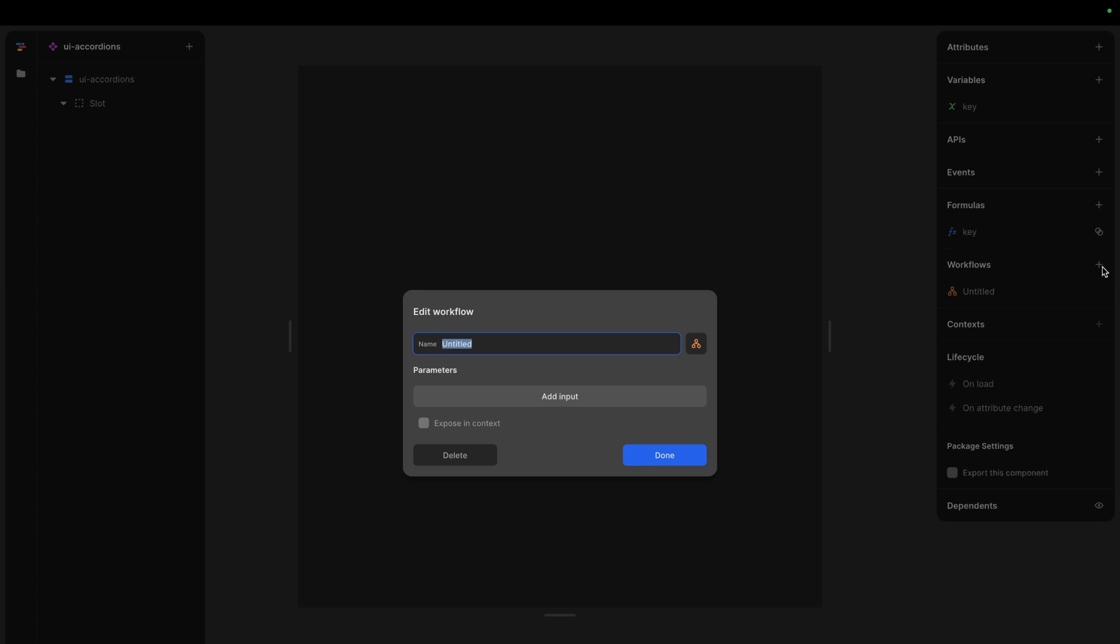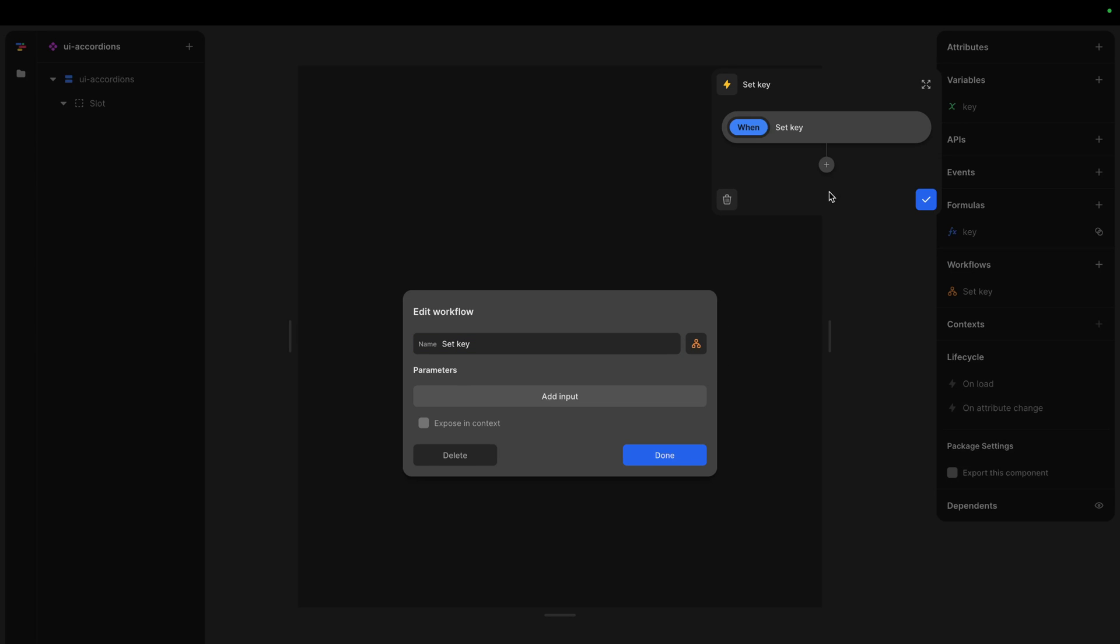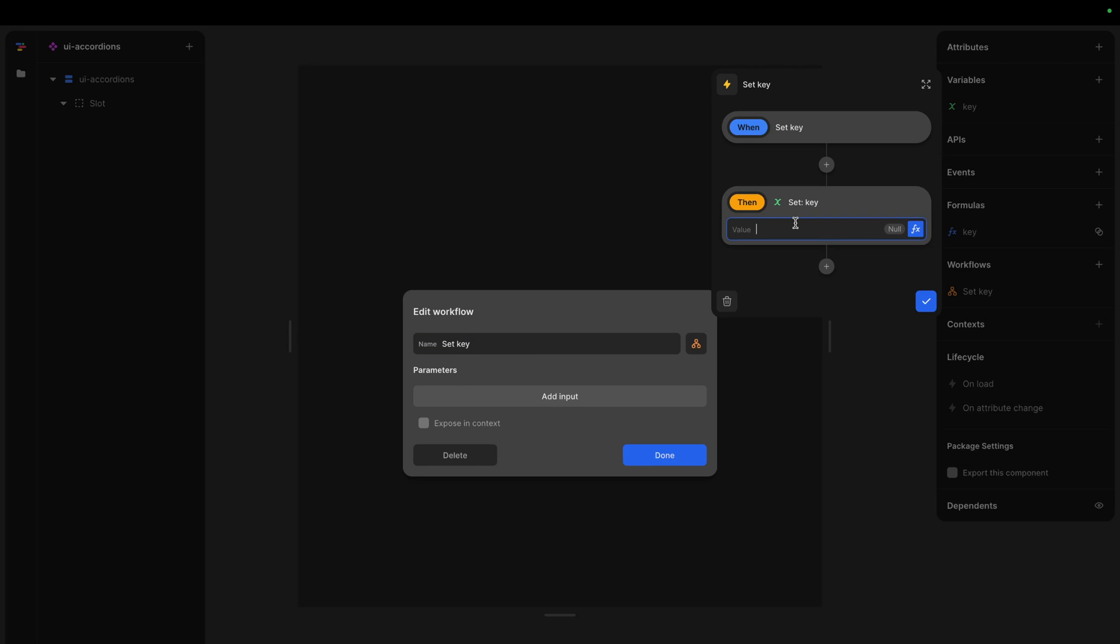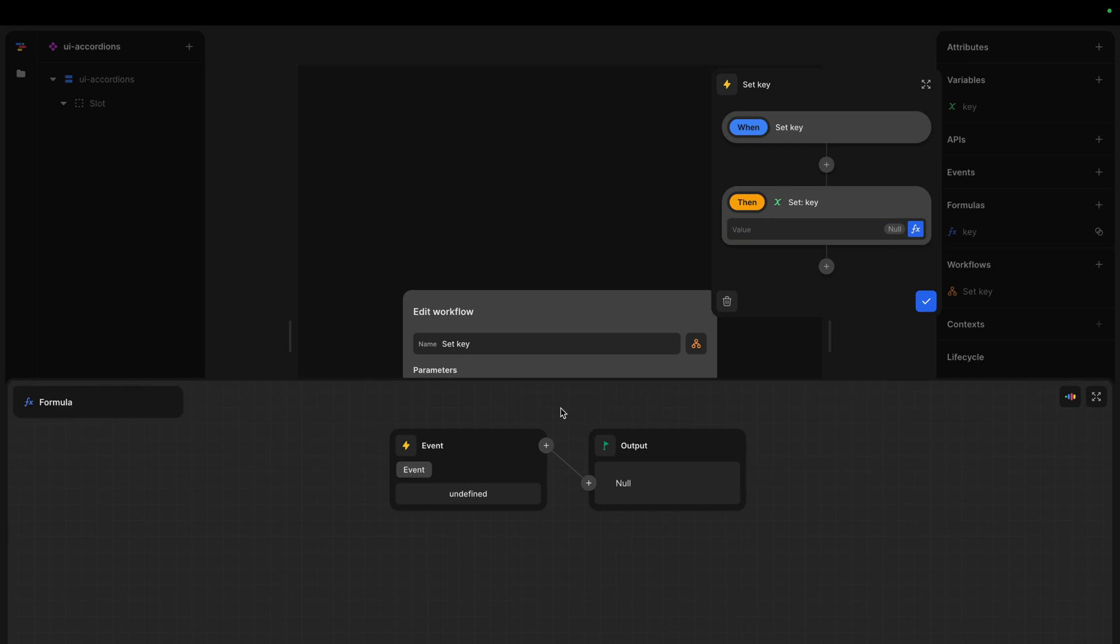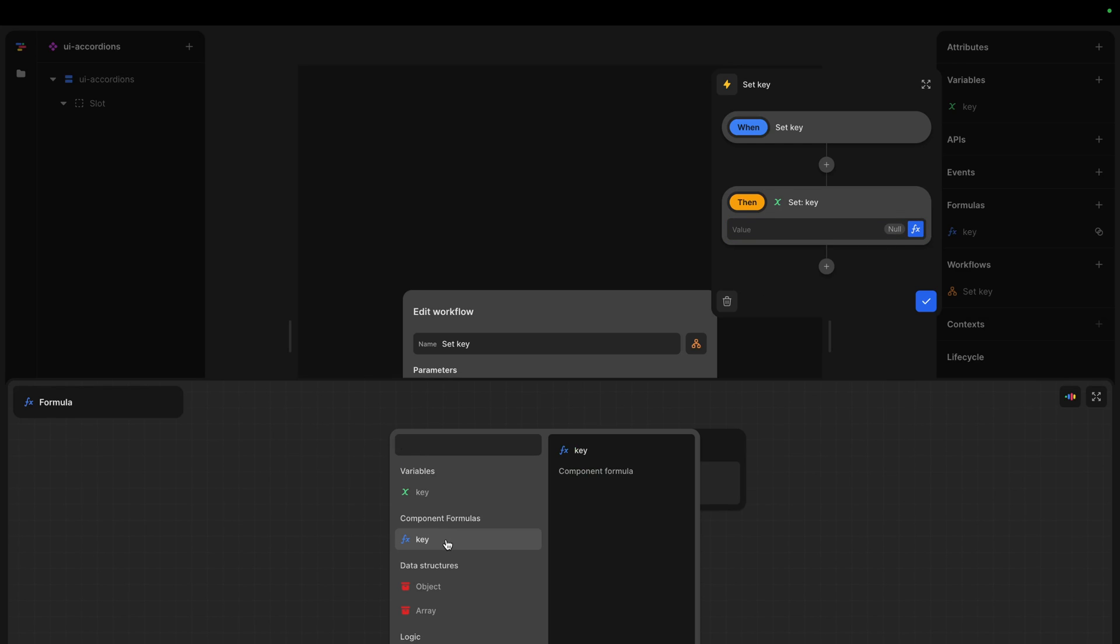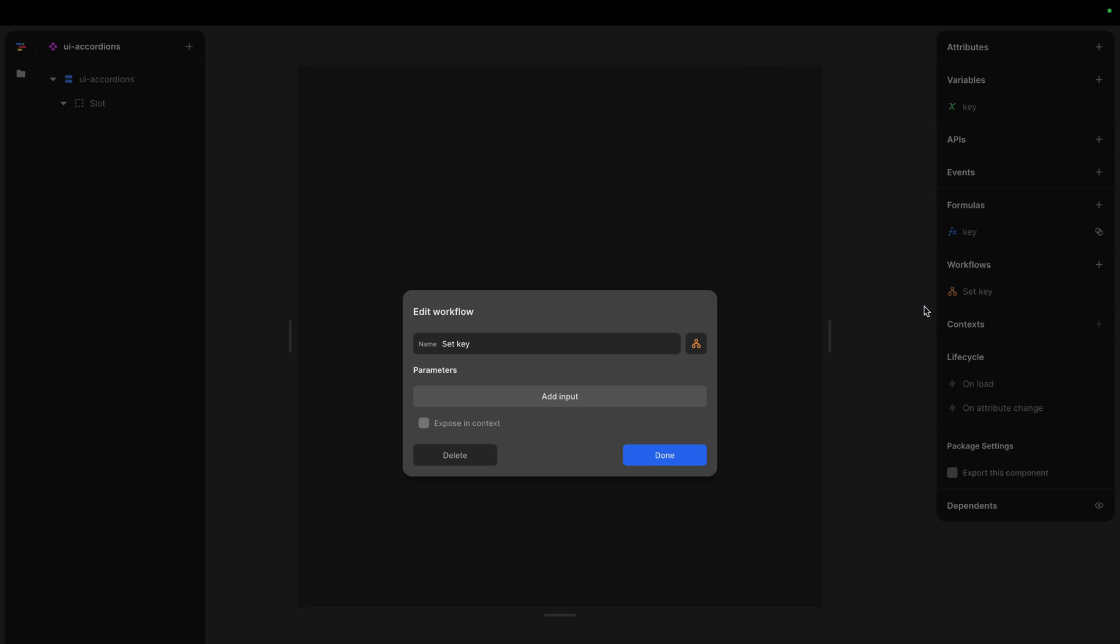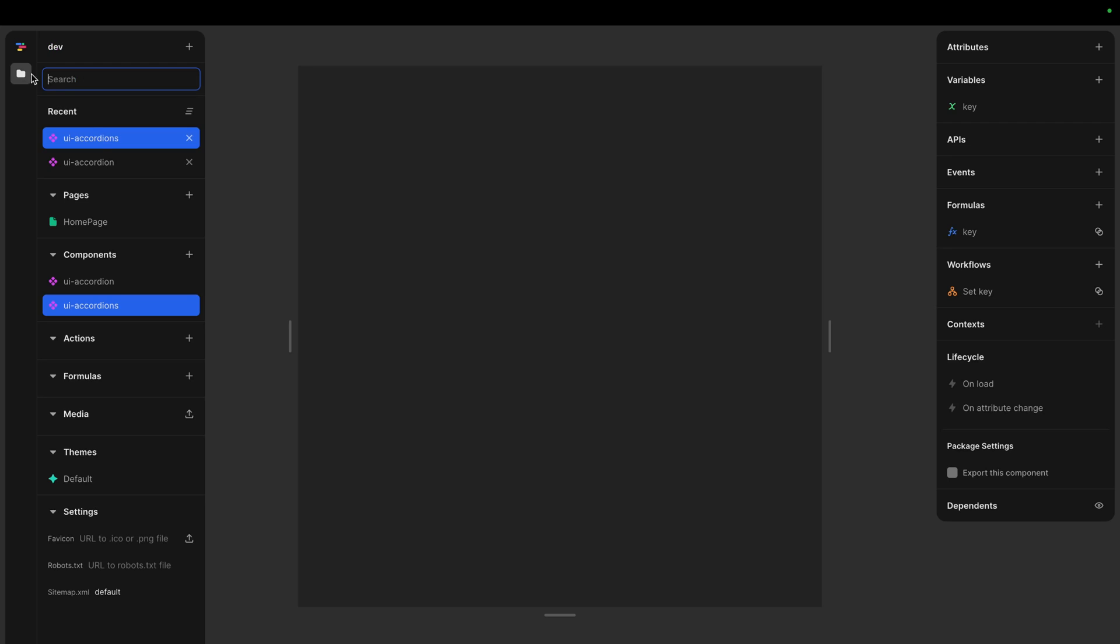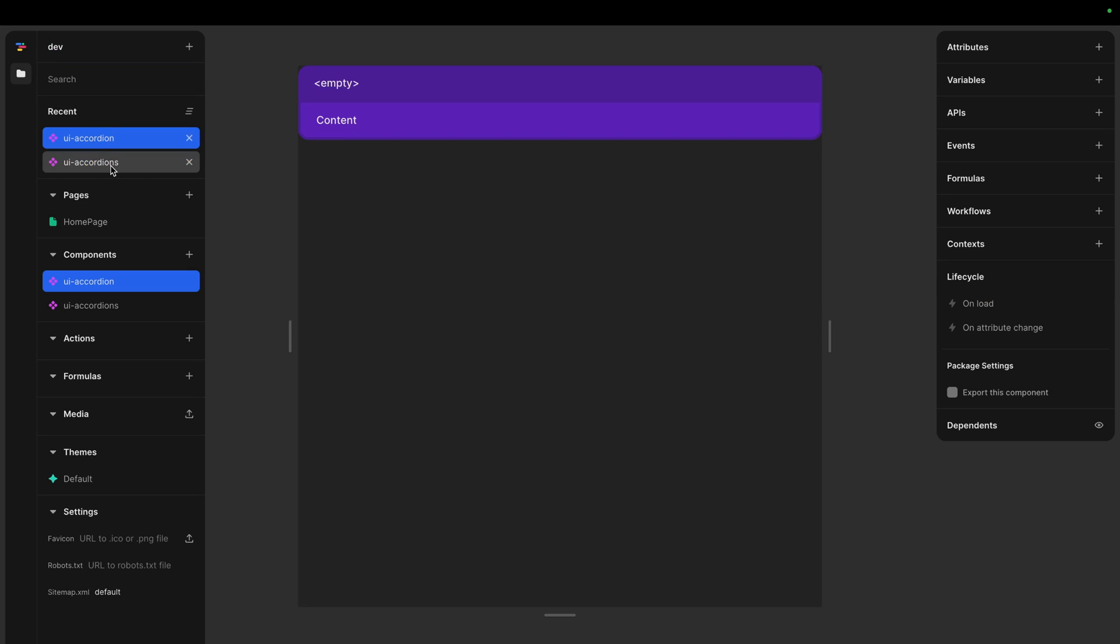Let's do a workflow as well. So workflow is the other way. That is if the children wants to communicate with the parent. So let's call it set key. And all it does is set the key to what we send in here. So now we can update it. We also have to expose this one. And now we can actually use it in our accordion.